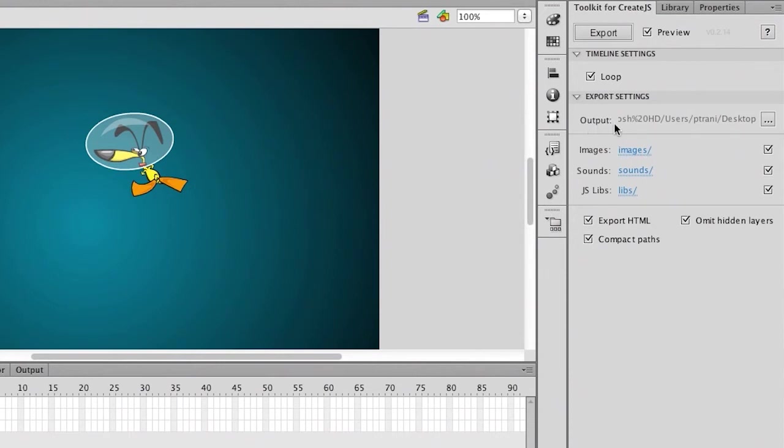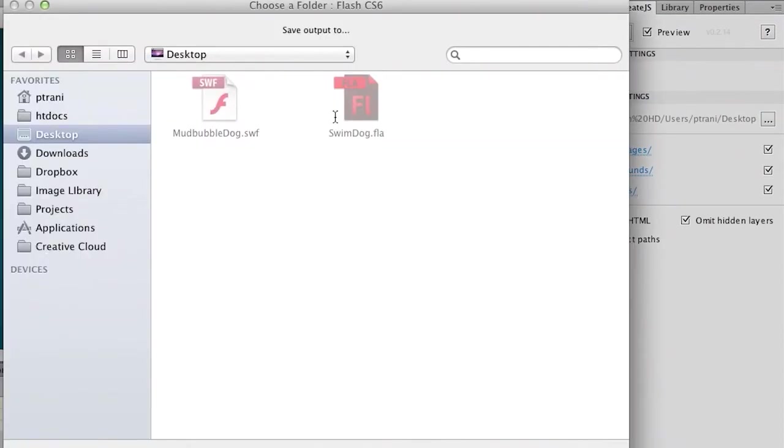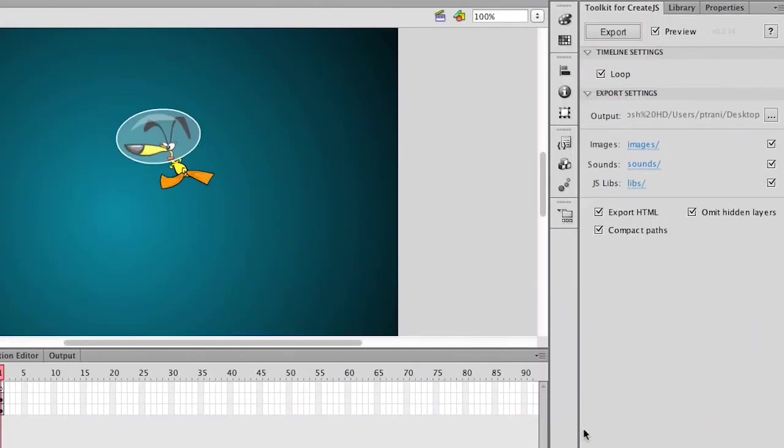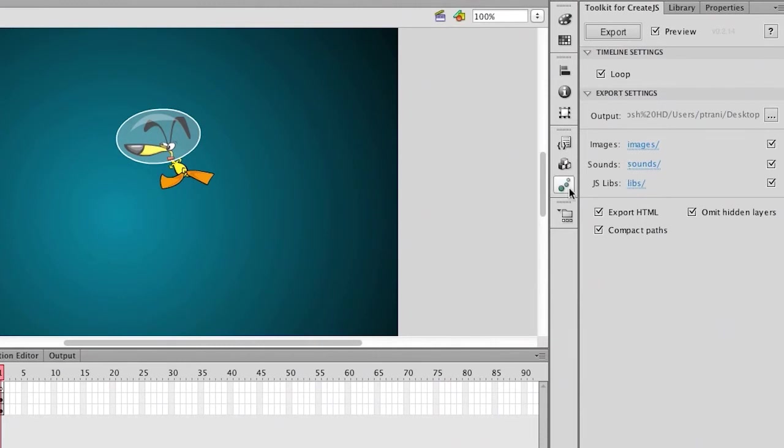One is, of course, the export settings. So I'm just going to target my desktop. OK. So there's the SWF file from earlier. I'll choose that desktop folder, and what will get output to my desktop are an images folder if needed, sounds, and then a libs folder, which is all my JavaScript that you'll see in a second.